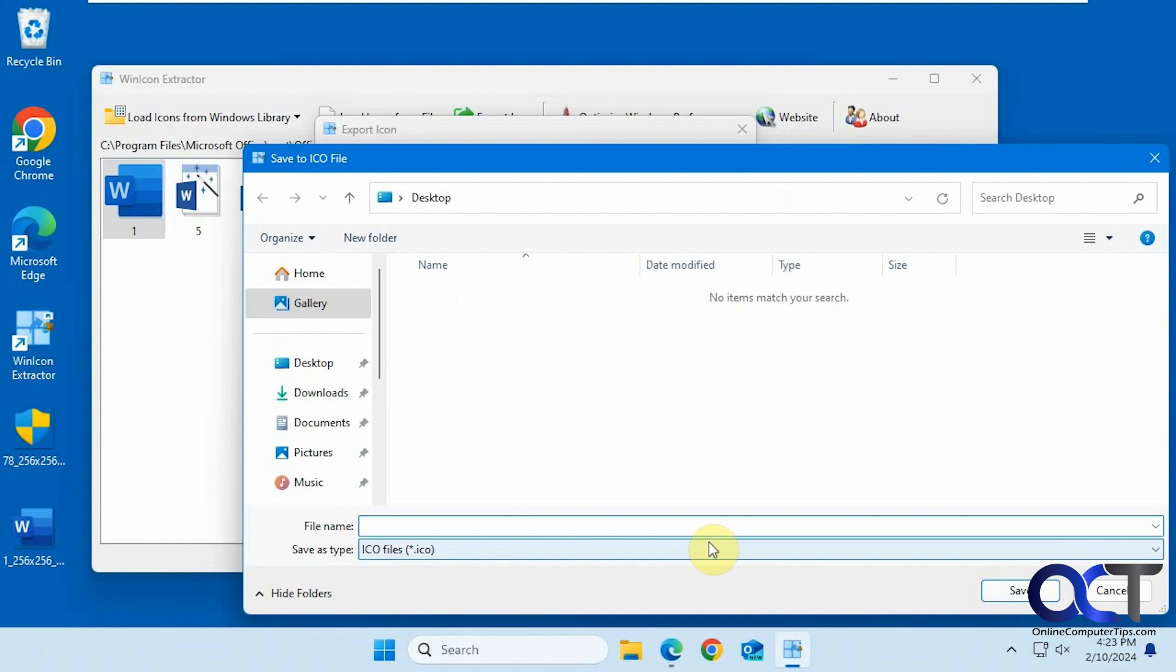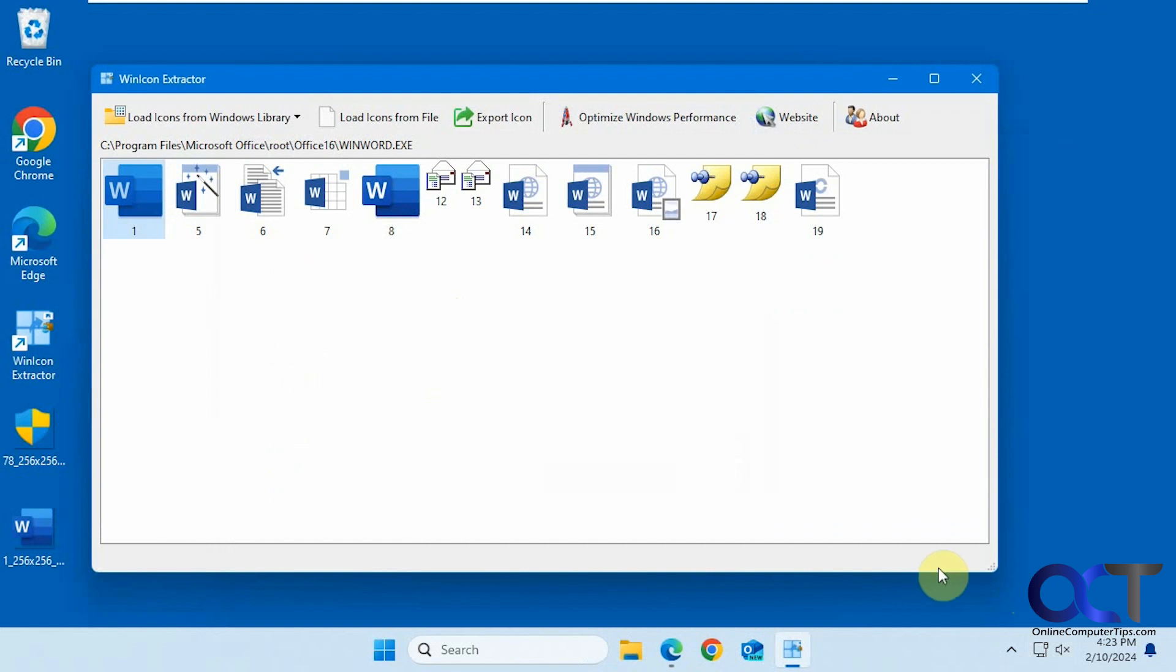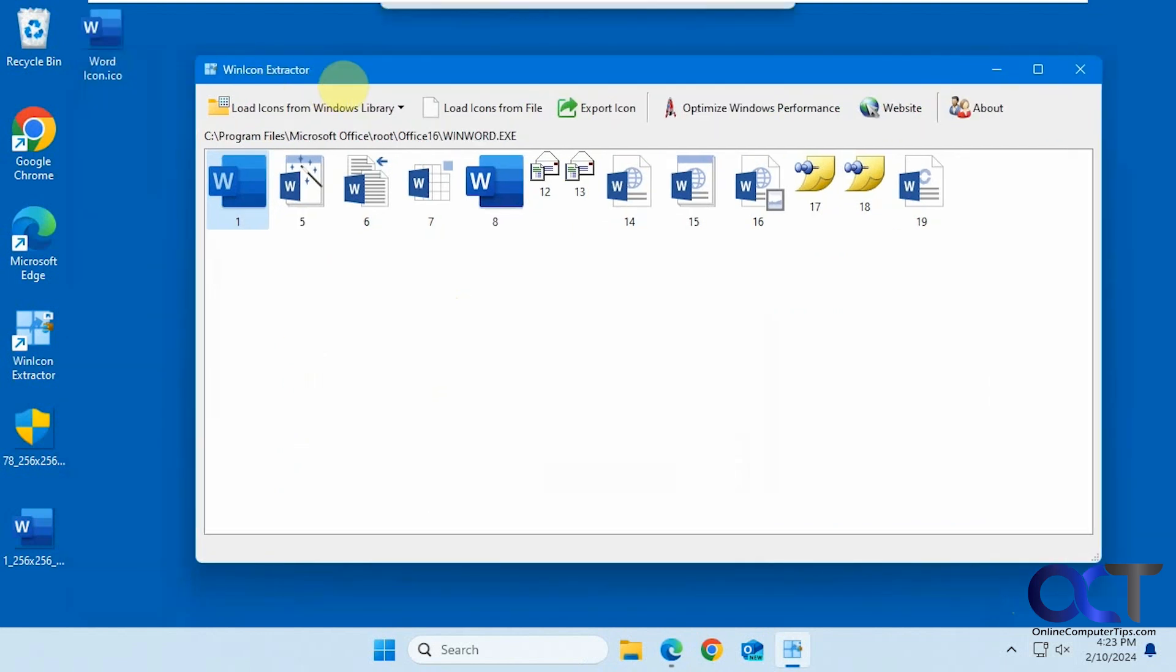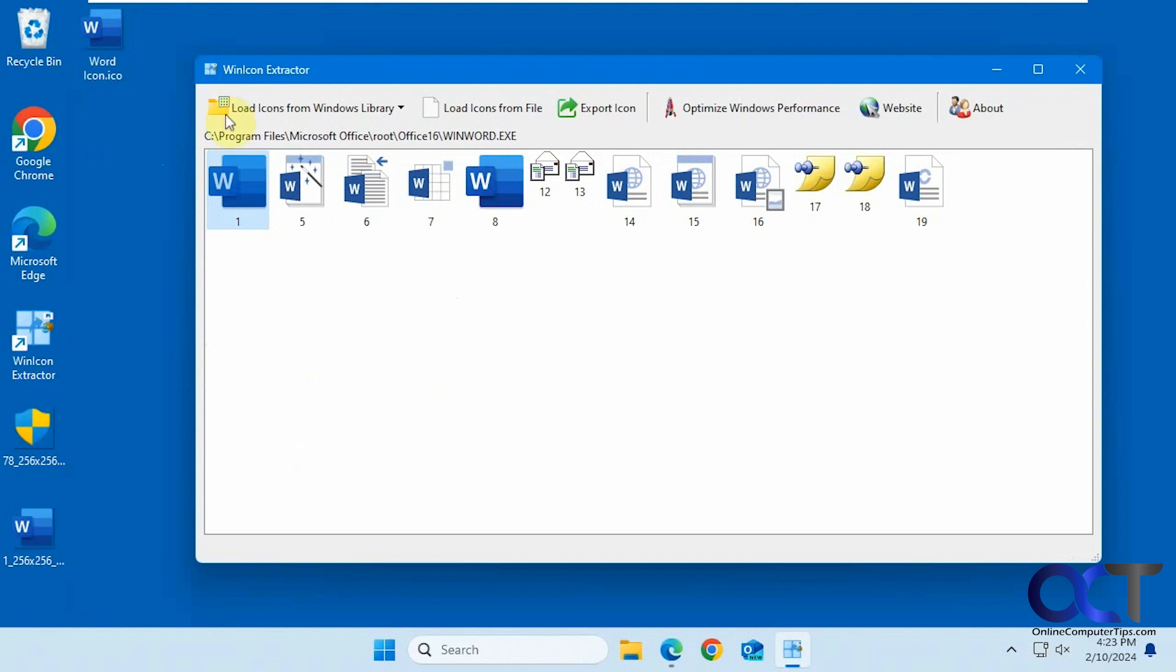You can name it—call it word icon. Now we have an ICO file with the Word icon that can be assigned to another executable, some kind of shortcut, or something like that.